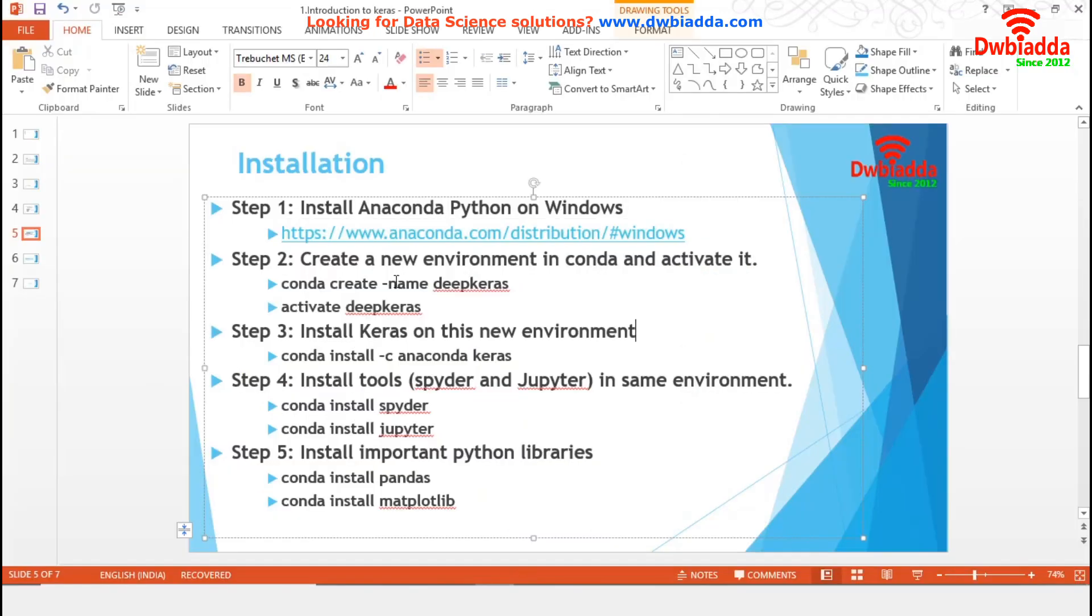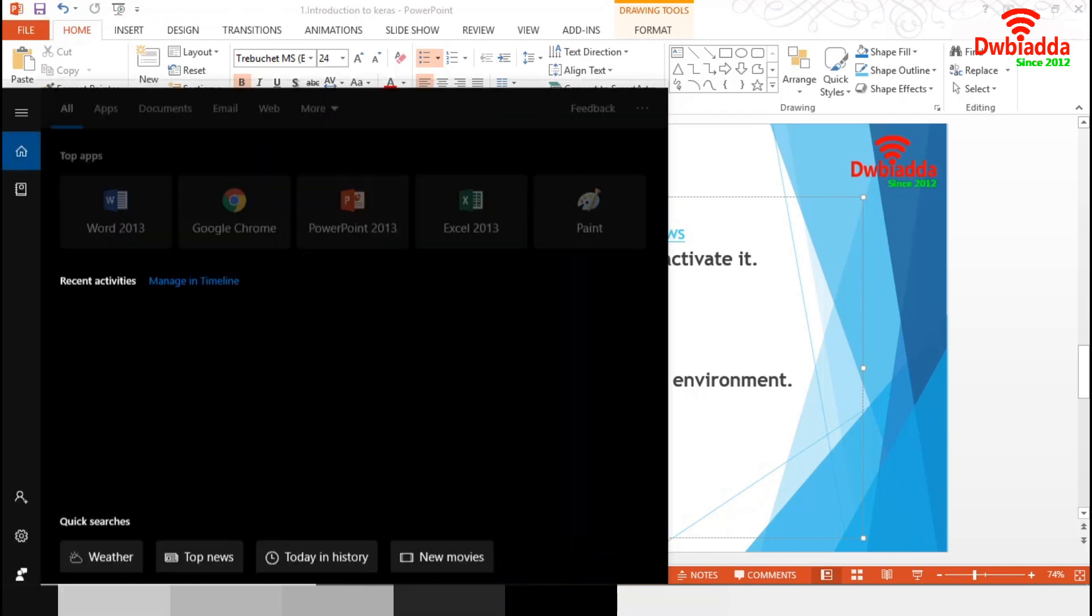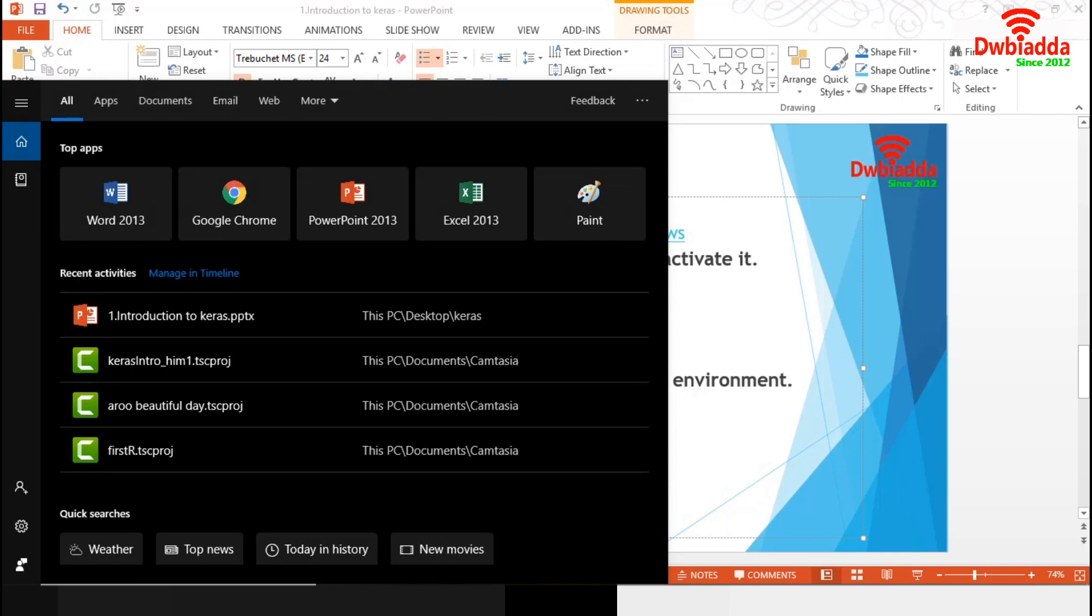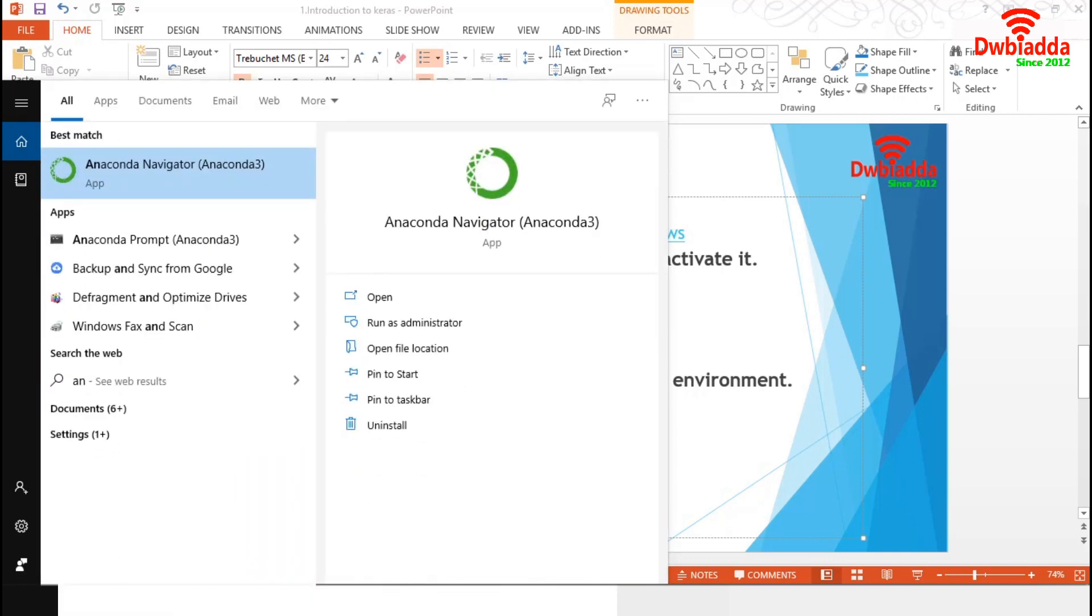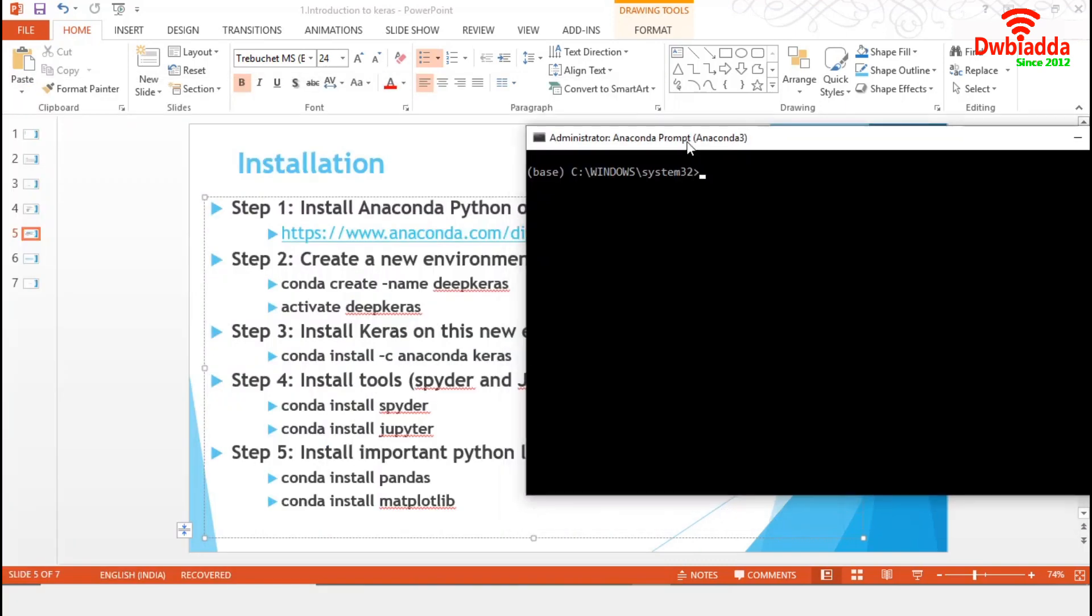In the second step, we will create a new Conda environment. To do this operation, we need the administrative privileges. I will open a new Anaconda prompt. Then right click on it and run as administrator. Now, we will create a new environment, Deep Keras. It is always a good idea to assign a unique name, and that will help us to identify different environments. To create a new environment, we have to write conda create --name, then name of the environment. In our case, it's Deep Keras.